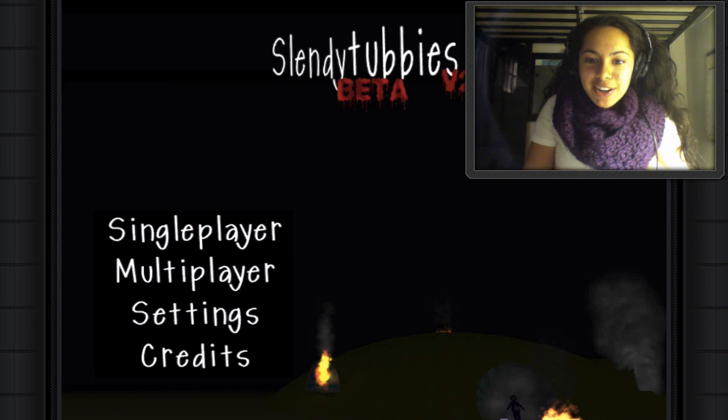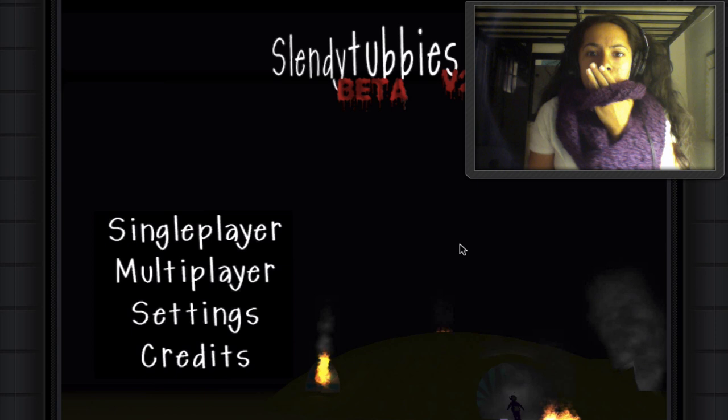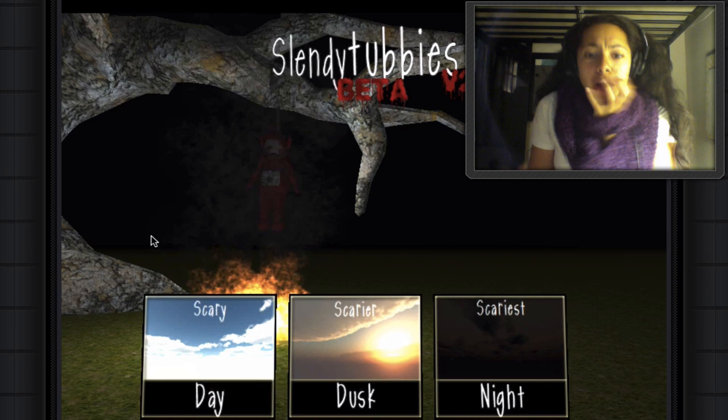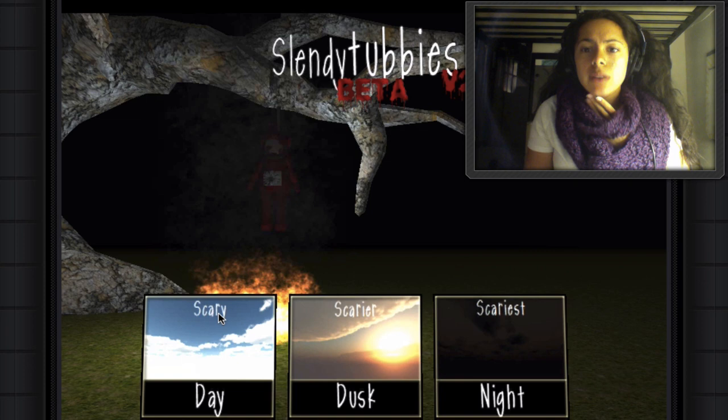Slendy Tubby. Okay, alrighty, single player. There's like a dead... Day, dusk, and night. Oh, is that scary, scary, scary?